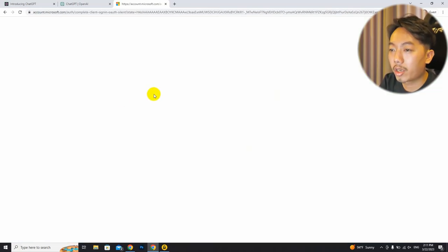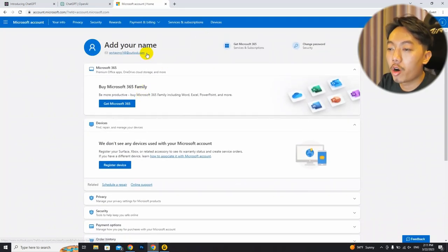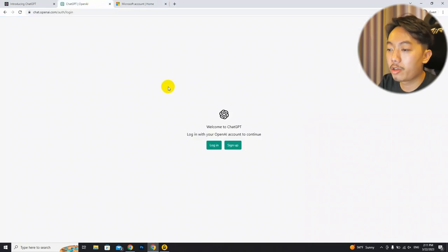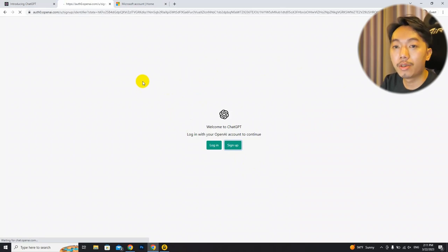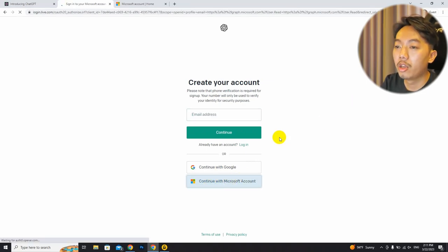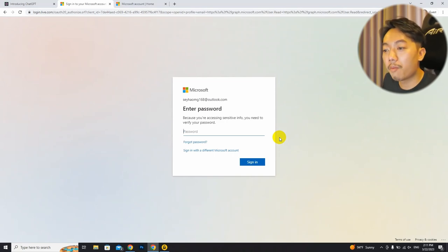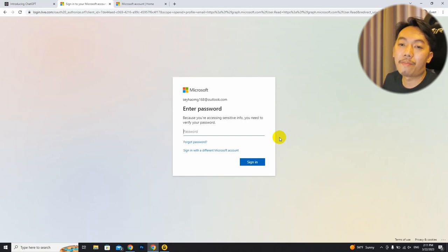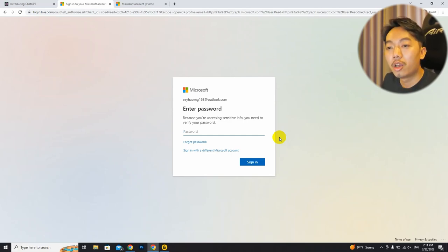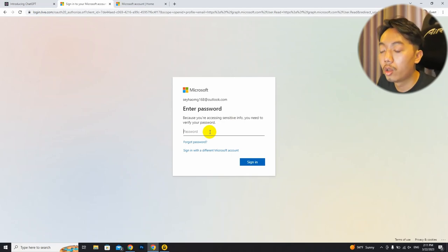I'm going to show you how we can use localhost and the open API to be able to donate support. Yes, so you can start the support. If you want to donate, you can still make your support.